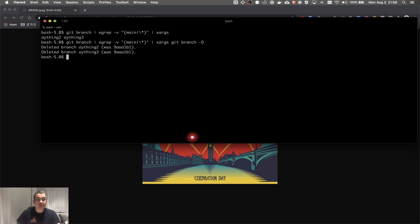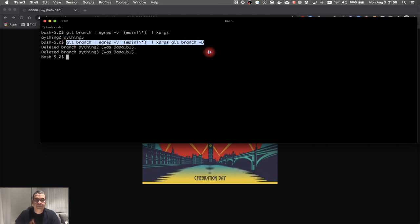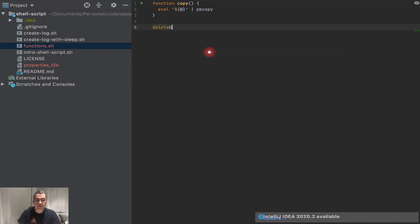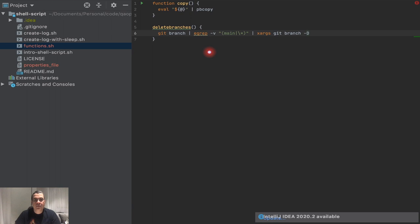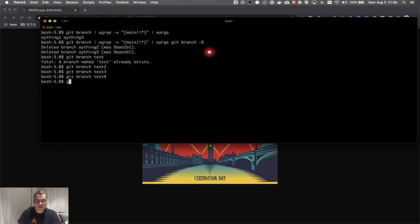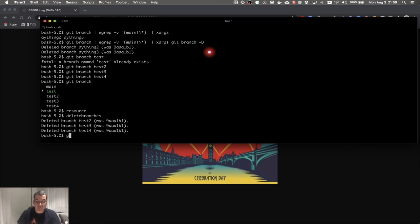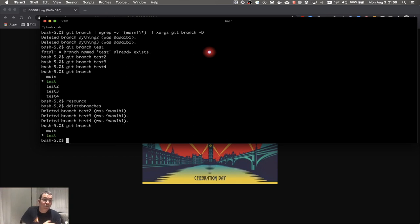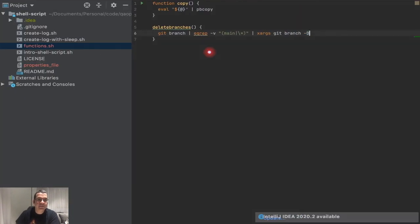Now I want to put that whole command into a function. I'll call it 'delete_branches' — I like to use the 'function' keyword explicitly to make it clear it's a function. Let me create several branches: test, test2, test3, test4, test5. I reload my functions file and run 'delete_branches'. It deleted test1, test2, and test4, keeping only the branch I'm currently on and the main branch.